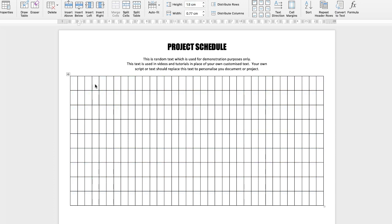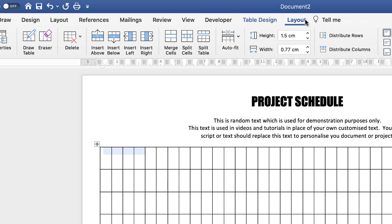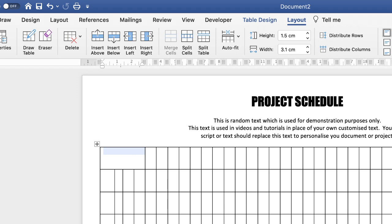Now we'll put in the schedule descriptions. Remember I inserted 35 columns but only need 31 — the reason is it's far easier to highlight those first four columns, go up to the Layout tab, and click the Merge Cells icon. This creates one wide description cell on the left, which is much simpler than dragging column borders manually. Highlight those first four cells and click Merge Cells.